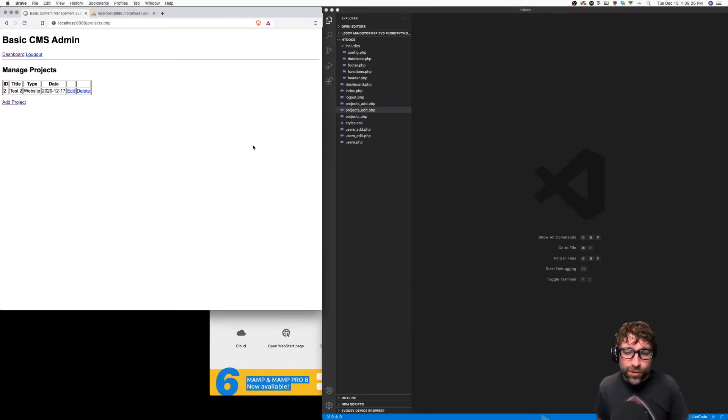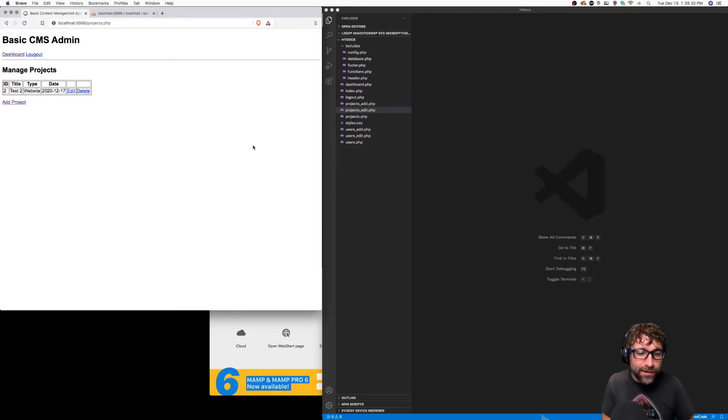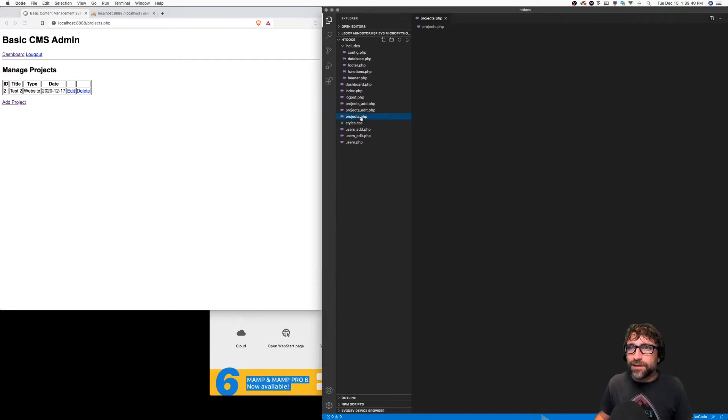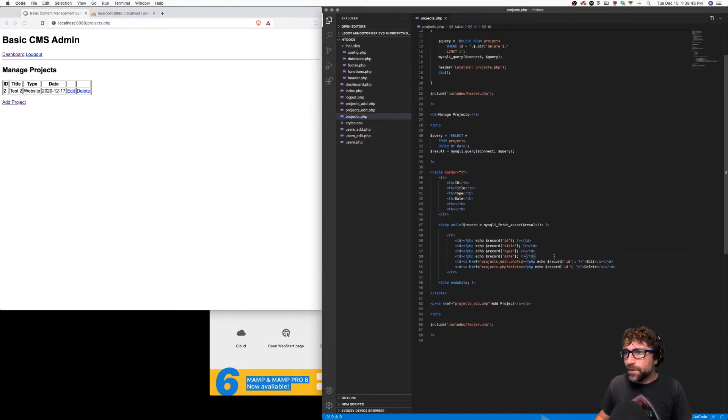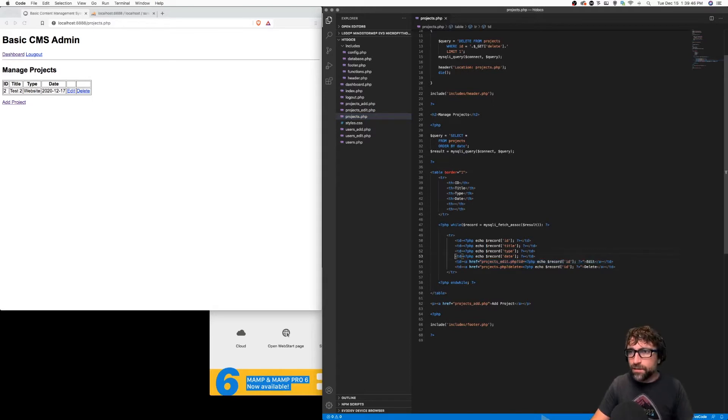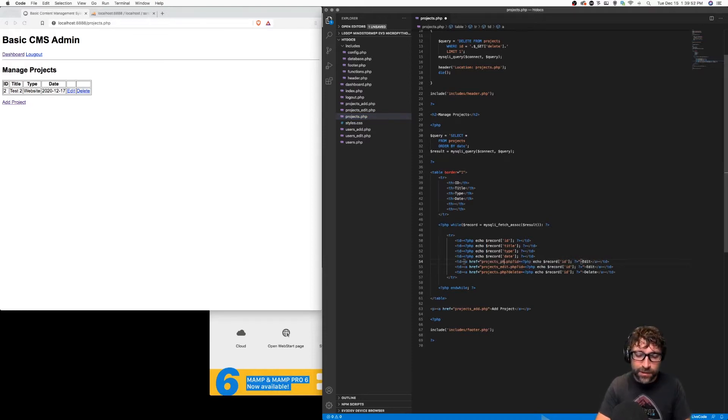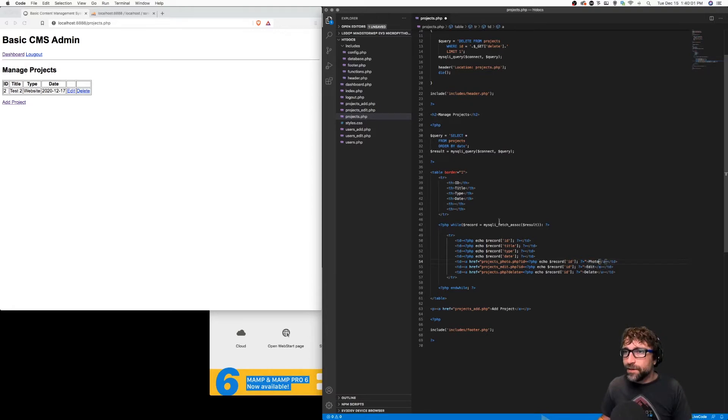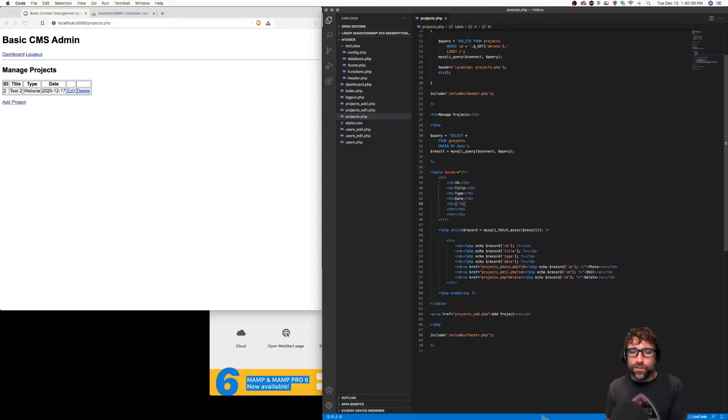In this video we're going to add the last piece of our content management system and that is how do I add a graphic to one of my projects. So let's open up our projects list and we'll start by creating one more column here and this will be a link to a new file called projects_photo. Again it's going to pass in the ID of the record we want to add a photo to and I'll change the link to photo and just create one more empty cell here.